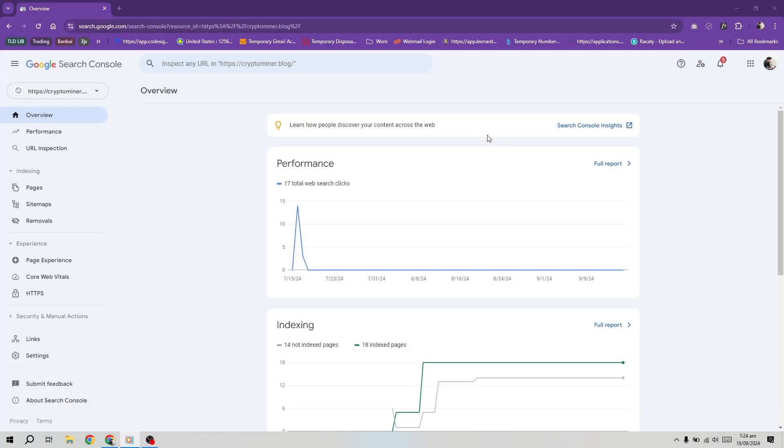Hello everyone. In this video, I will show you how to fix the crawled, currently not indexed problem in Google Search Console.